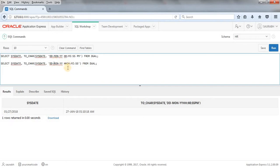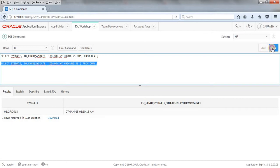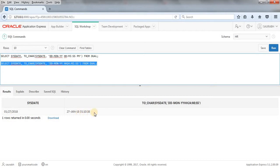When we write the time format without AM or PM, we take the time in 24-hour format. Running this query, we get 01 because it is AM. So we are getting the result as 011038 in 24-hour format.